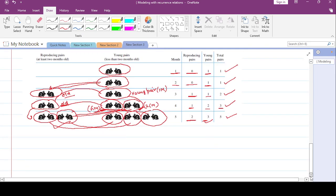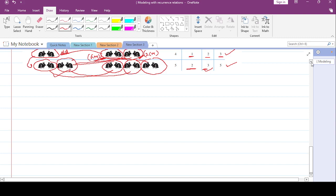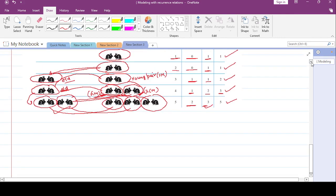We want to write the recurrence relation for this. Let f_n represent the number of pairs at the end of the nth month.